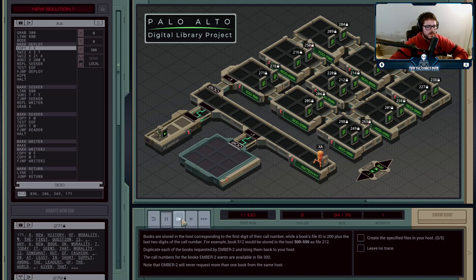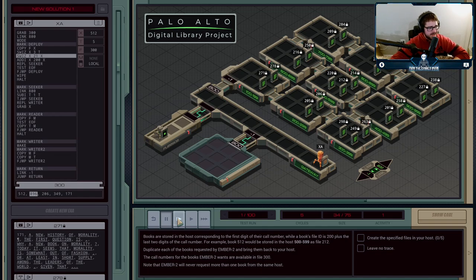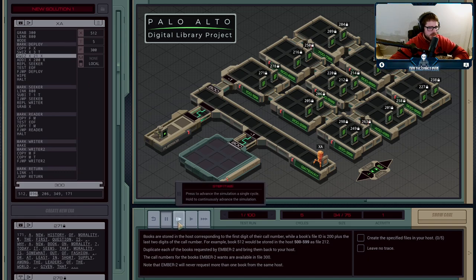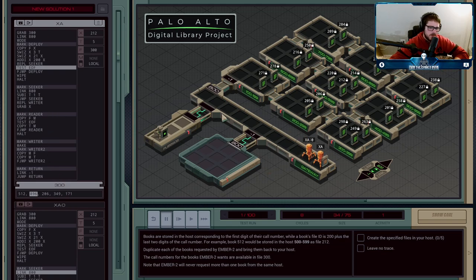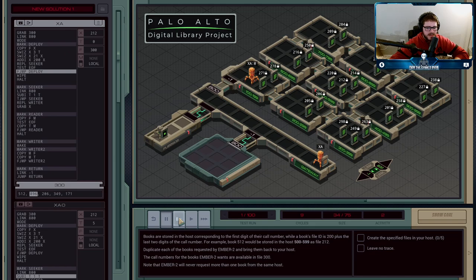The agent is going to copy 512 into X, use SWIZ to move the hundreds digit into the T register — setting up the T-loop trick. Then we SWIZ out the hundreds digit from X, keeping only the last two digits, and add 200 to get the actual file number. So X holds the file number and T holds how many 800-jumps we need to reach the target block. Once those two values are set, we replicate a seeker. Execution agent A then checks if it still needs to make more seekers; if not, it wipes the file and halts — otherwise it keeps deploying agents, one per book.